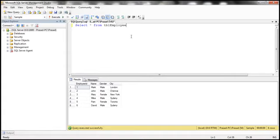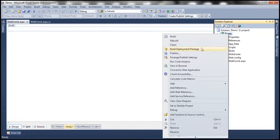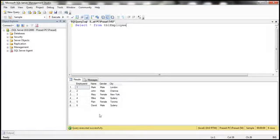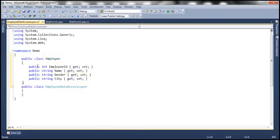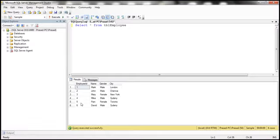We'll be using table tbl_employee for this demo. To retrieve data from this table we need to add an employee data access layer to our project. So let's right-click on the project, add a class file, and name it EmployeeDataAccessLayer.cs. To encapsulate the information in tbl_employee we need to implement an Employee class.